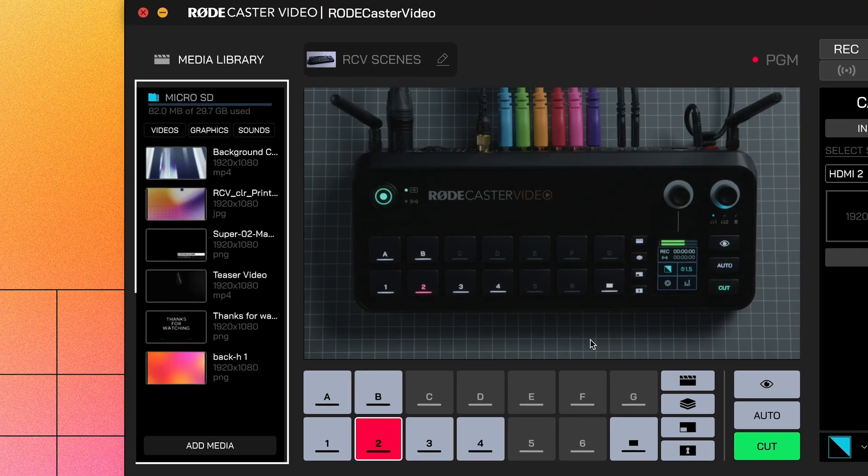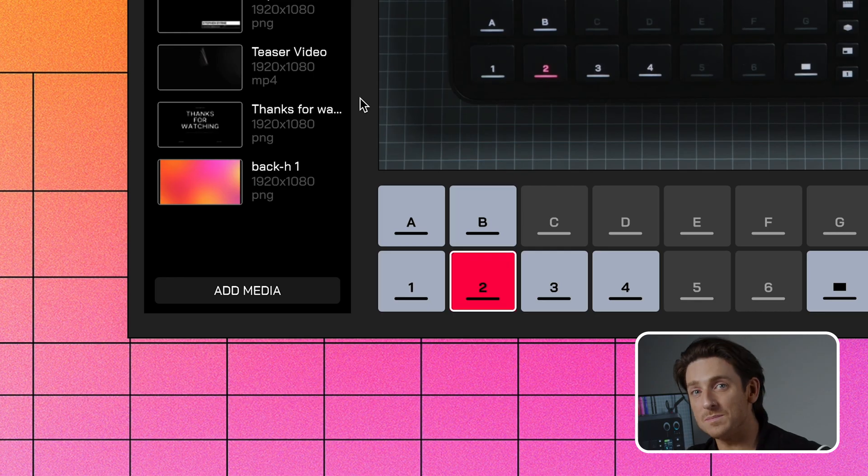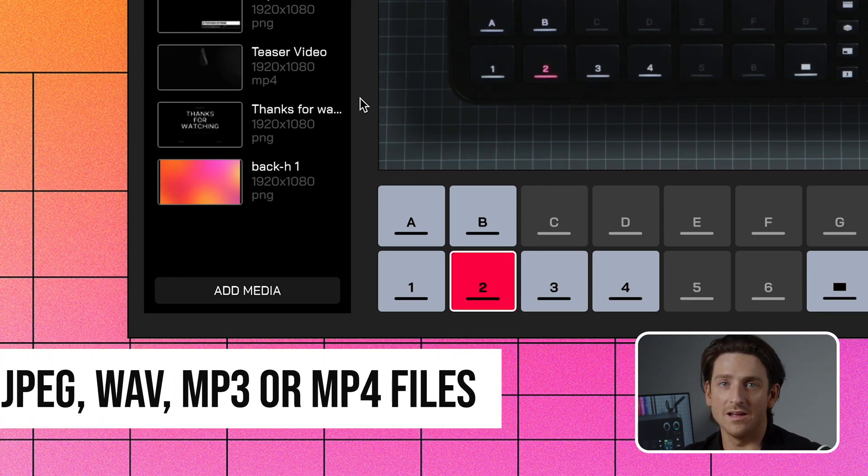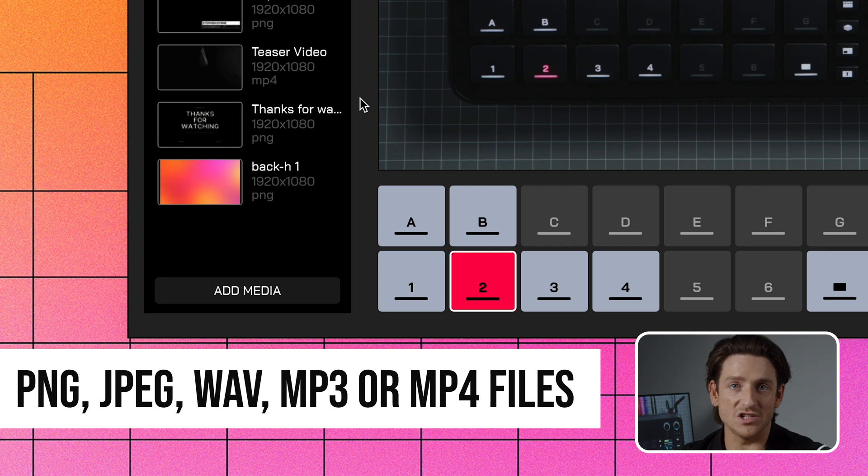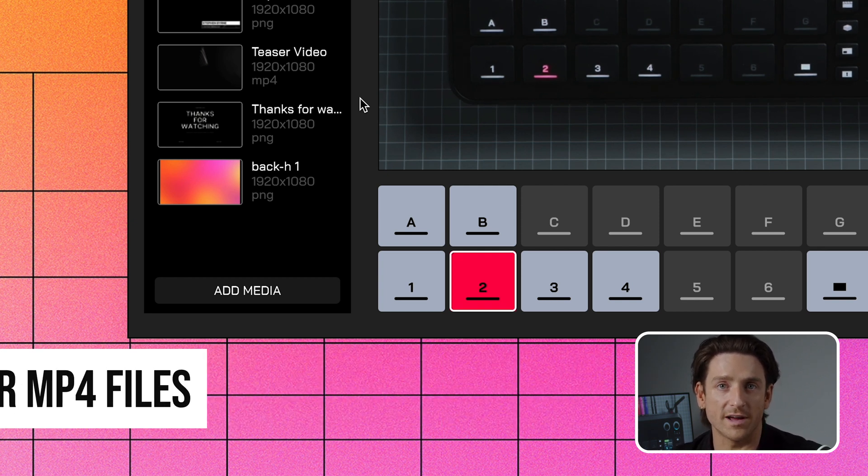On the left-hand side is your media library, which shows you all the images, video, and sound files on your microSD card. Click Add Media to browse for the files you want to bring in. These can be PNG, JPEG, WAV, MP3, or MP4 files.